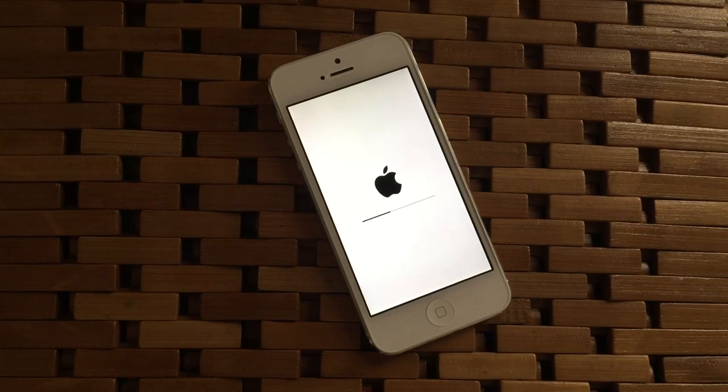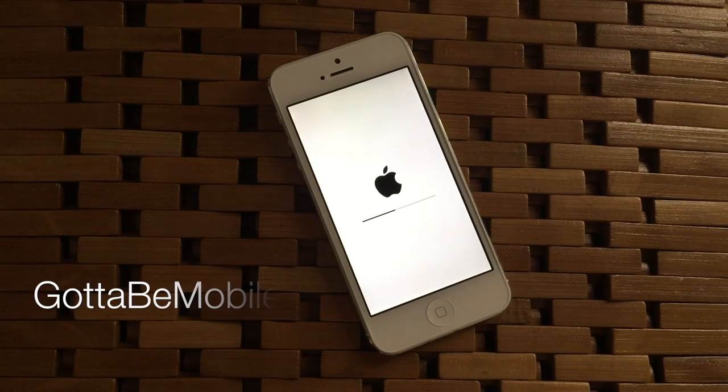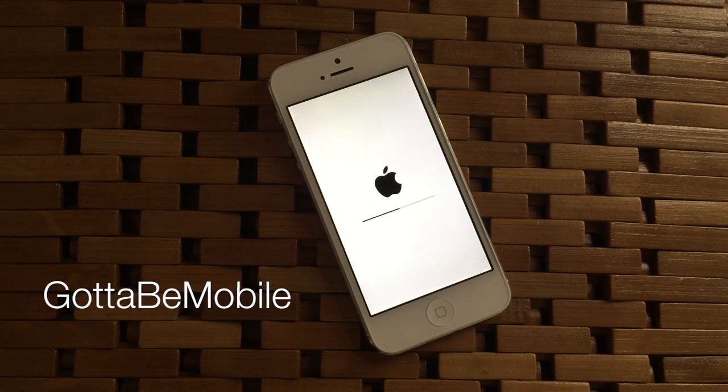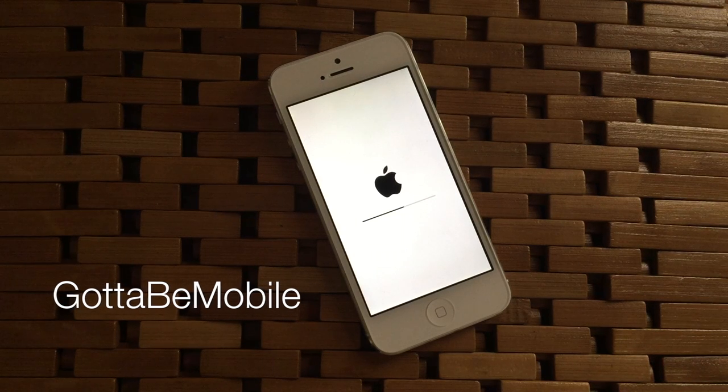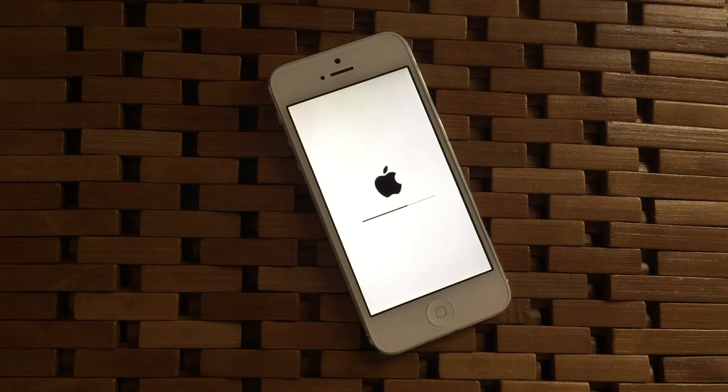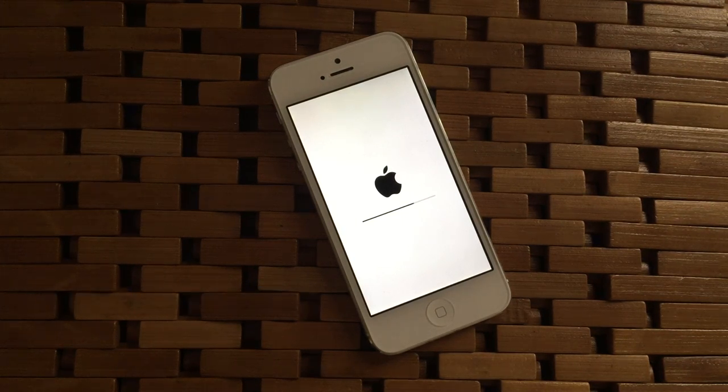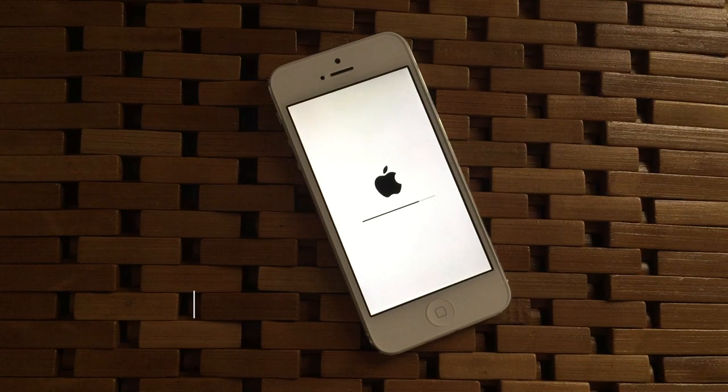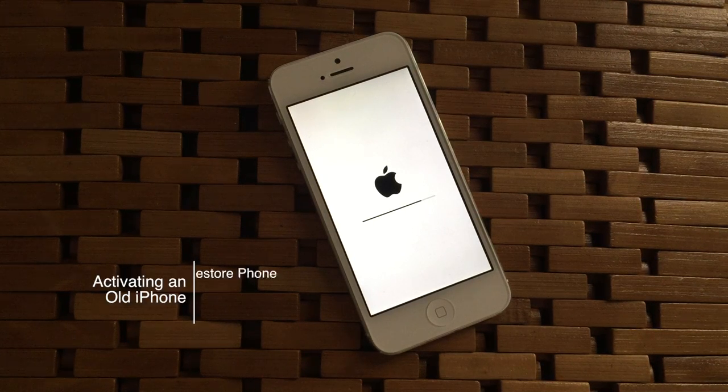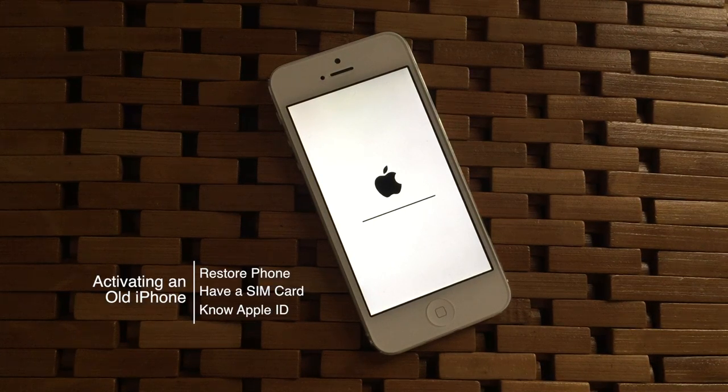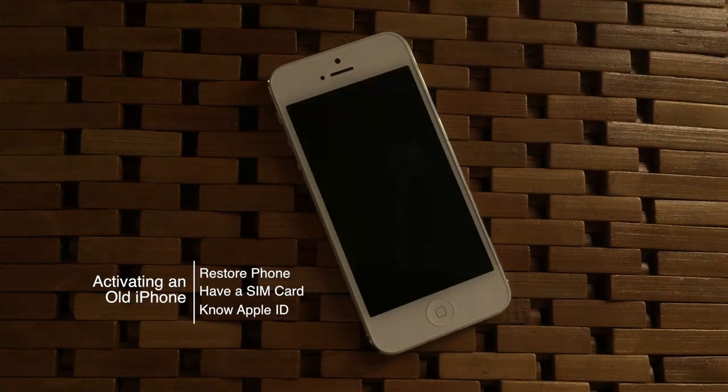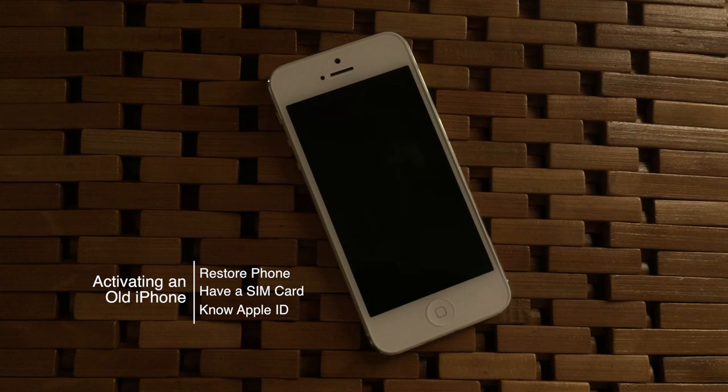Hello again everyone, this is Tim Buell for GottaBeMobile.com and I'm back with another video tutorial on something I get asked about quite often: how do I repurpose one of my older iPhones that I've since upgraded from if I want to use it for an iPod or pass it down to a family member who might need a phone.